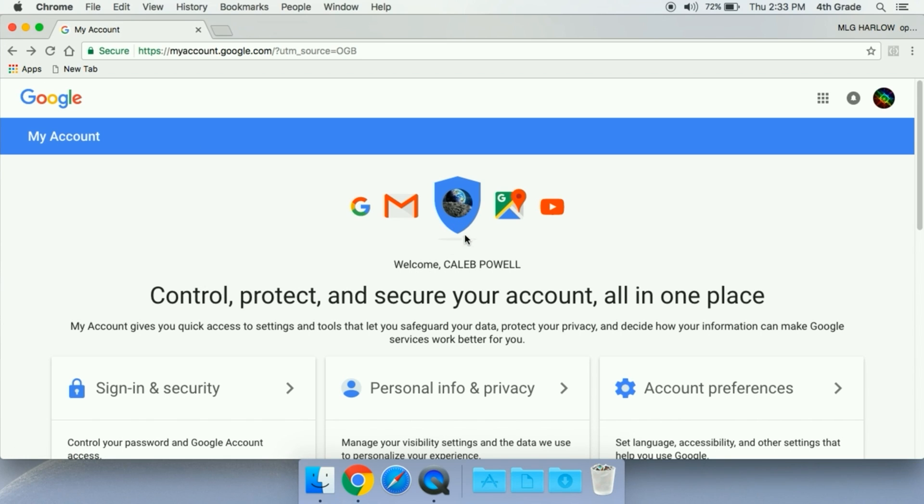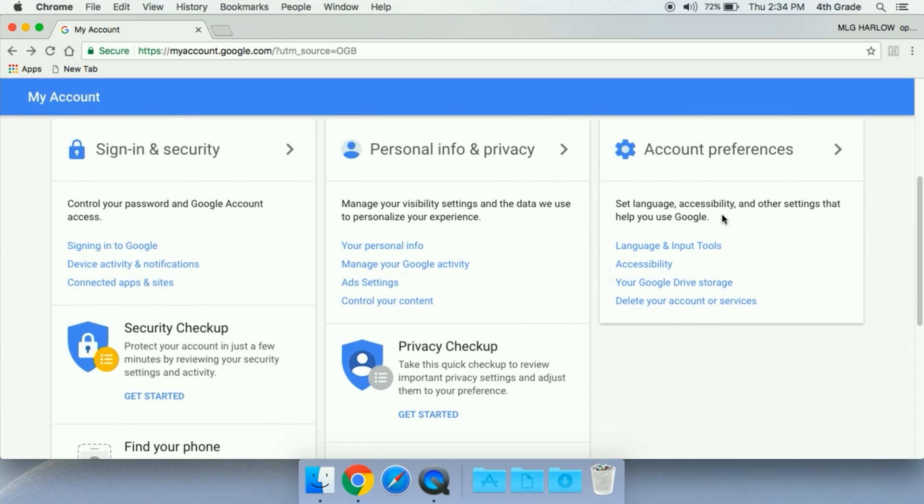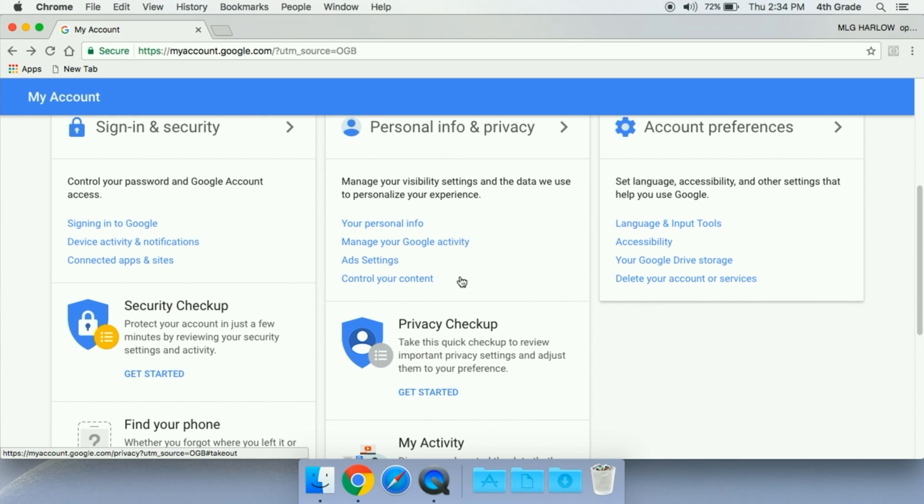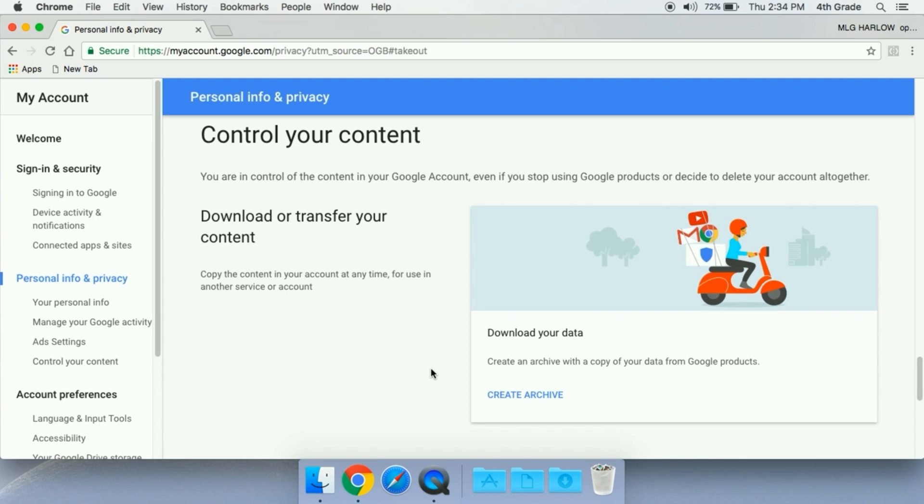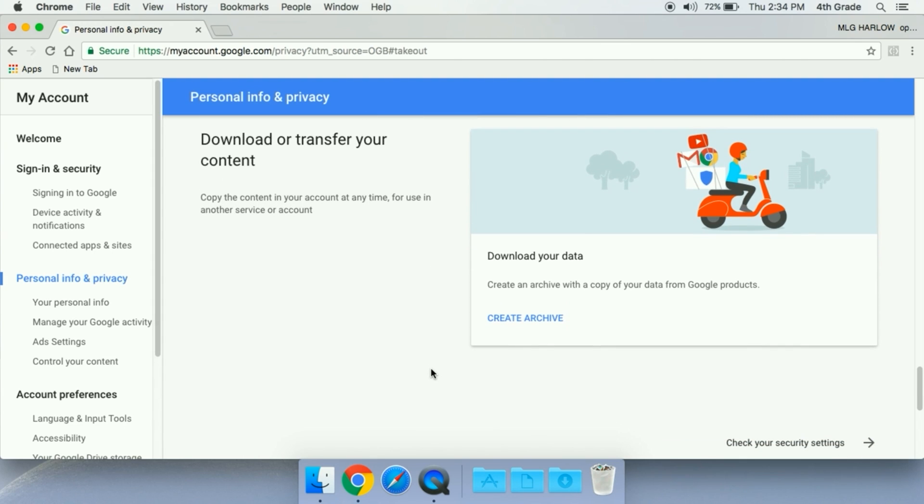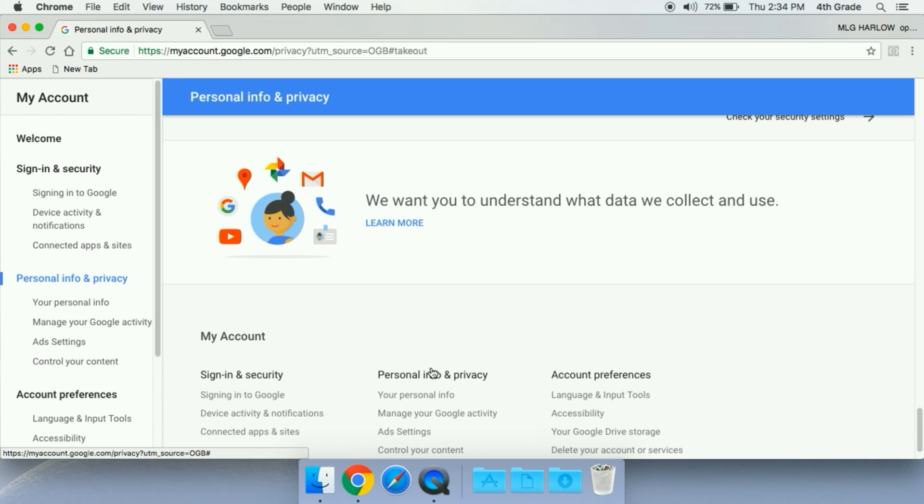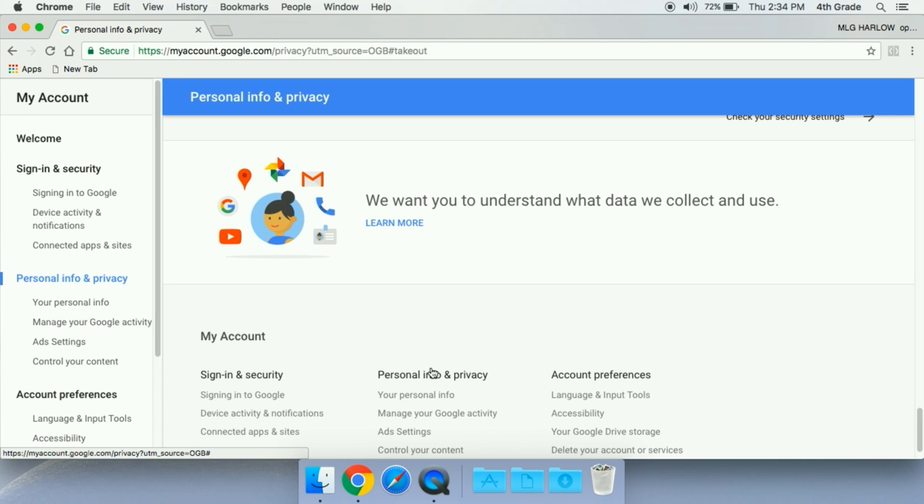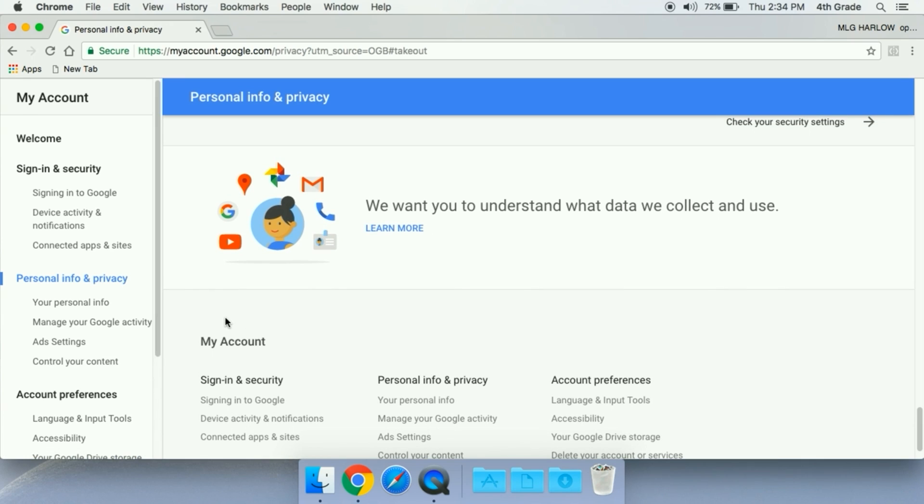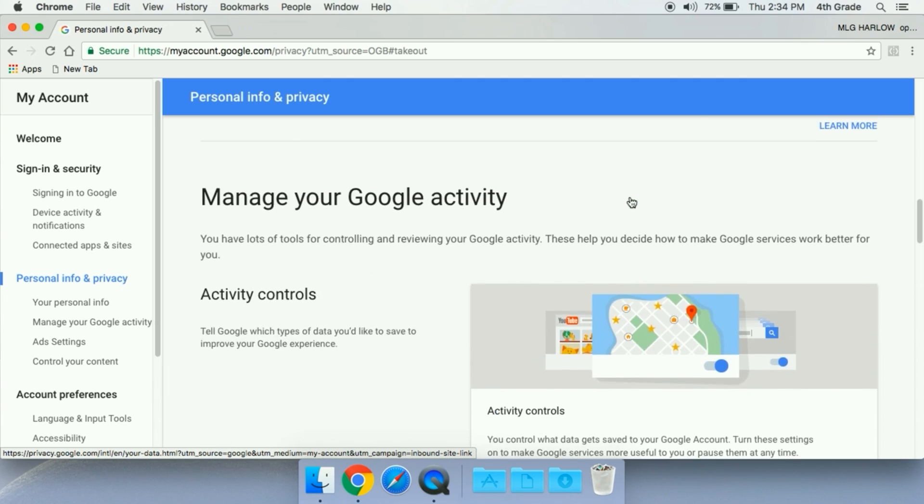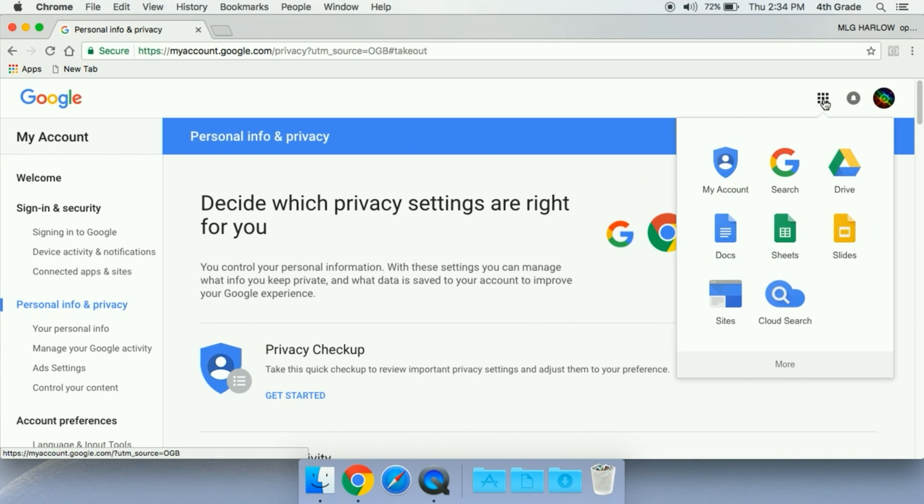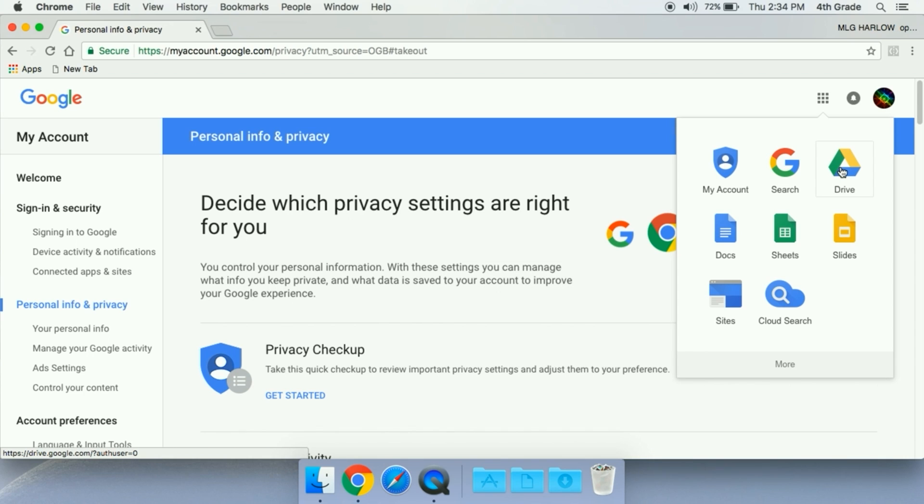You see how there's an Earth, this is a random picture. It changes from random to random. I've looked down here in the section, control your content, and it basically just tells you how you can download and transfer your content, but it does not give you the option to physically remove that picture.